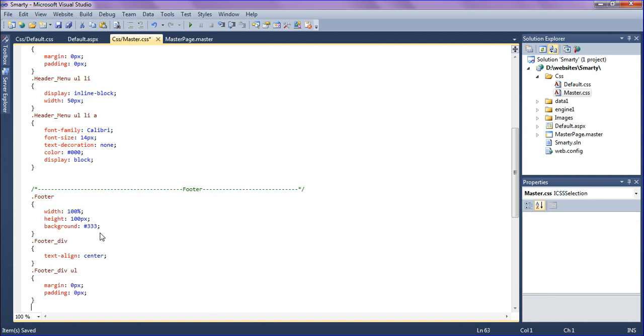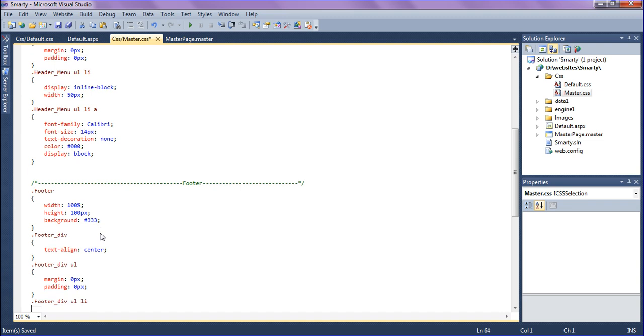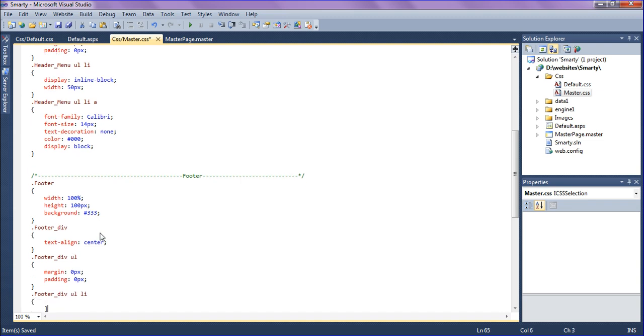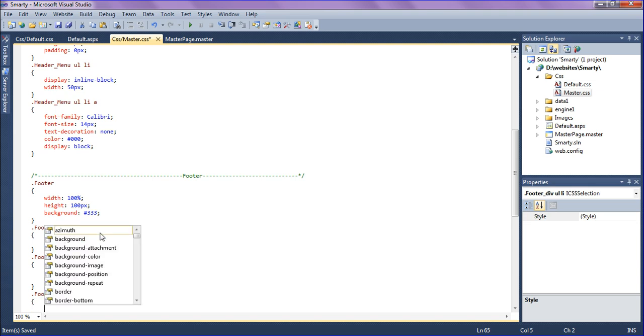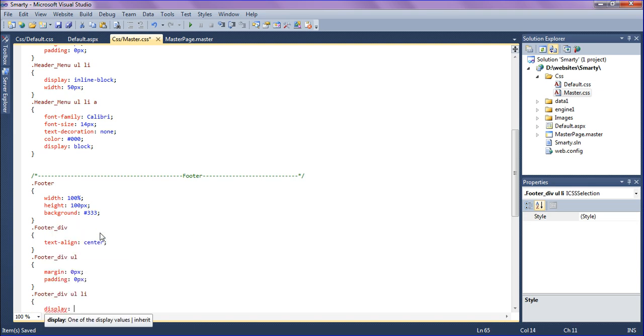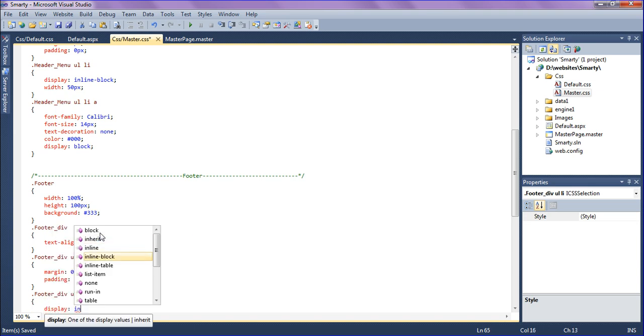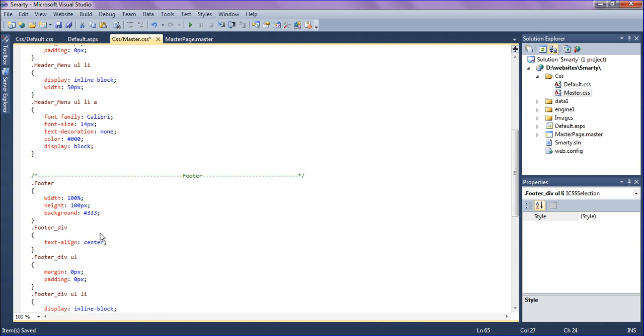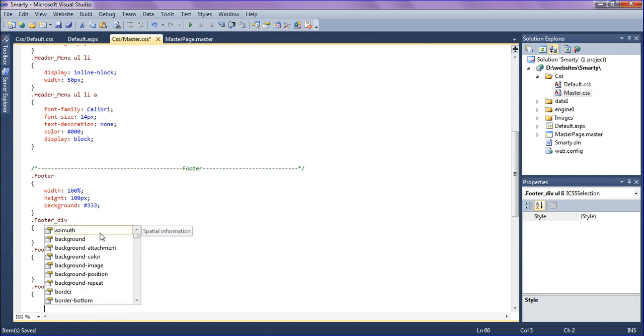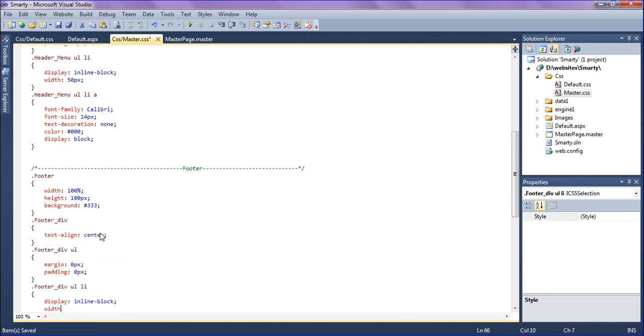In the unordered list I have created the list items. It should be display as inline block and the width should be 50 pixel for the list items.